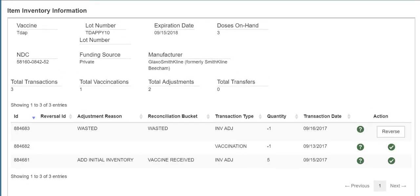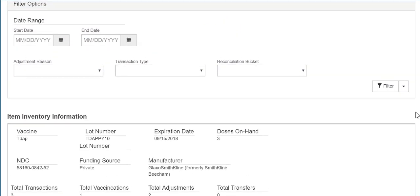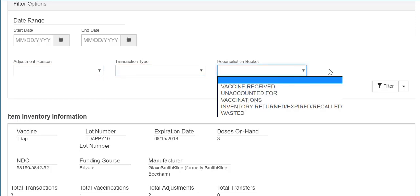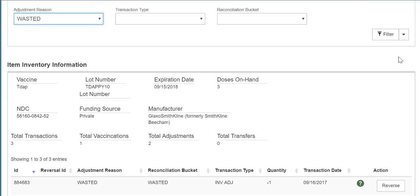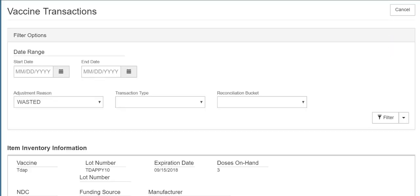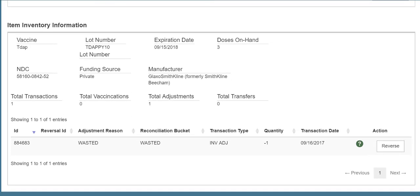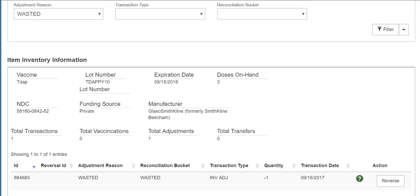From the top of the screen, you can filter your transactions by date range, adjustment reason, transaction type, or reconciliation bucket. For example, if I only want to see my adjustments for wasted doses of Tdap, I can select Wasted from the Adjustment Reason menu and click on the Filter button. Notice the system only displays adjustments for wasted doses. To clear the filter, click on Clear Filter.